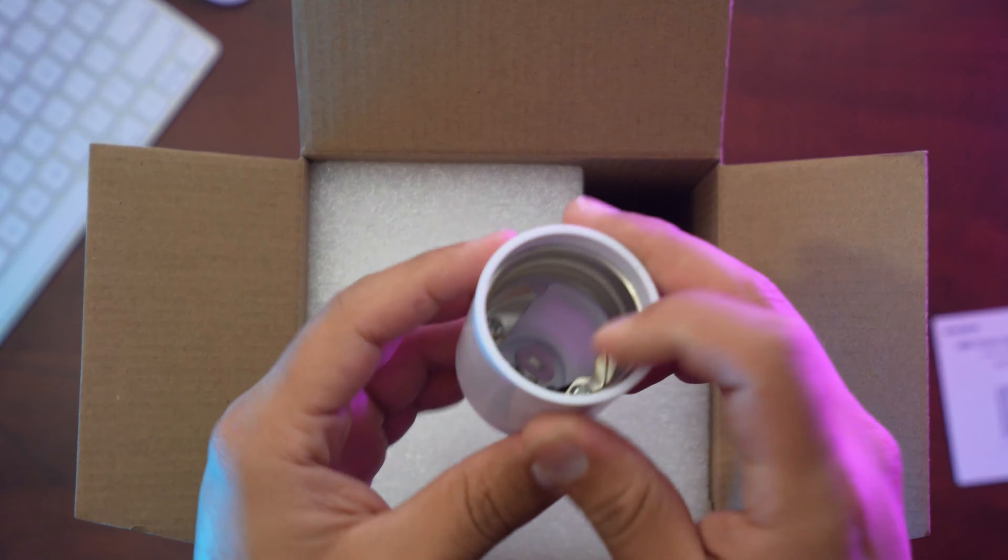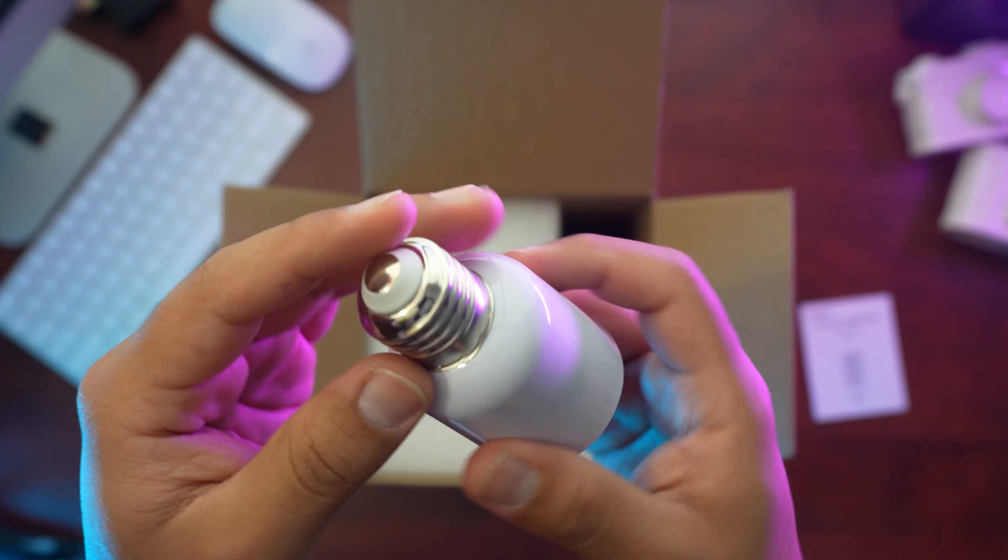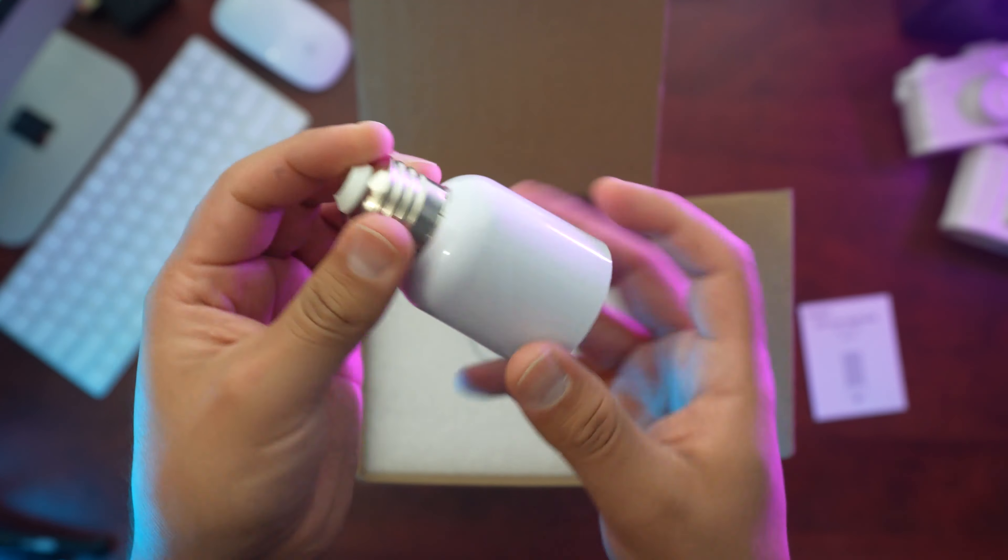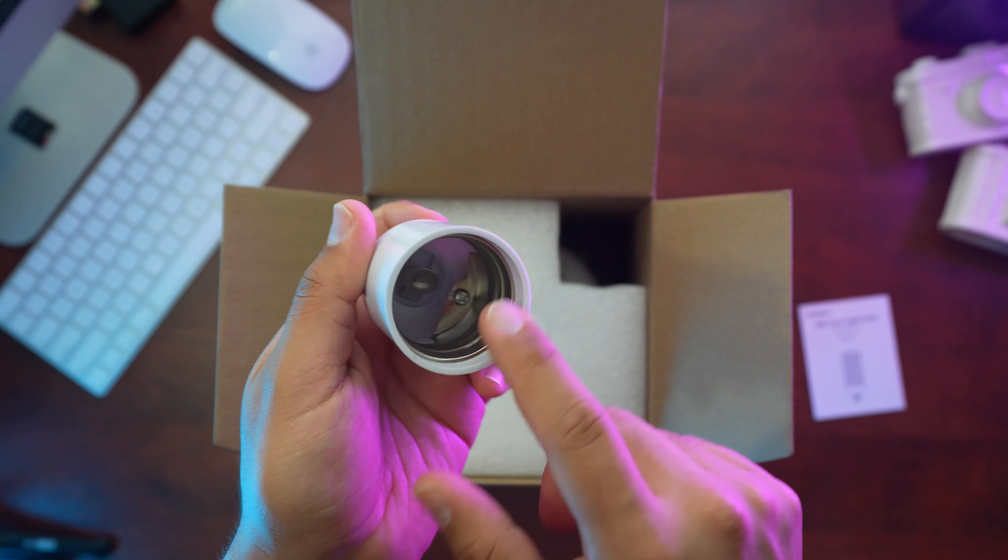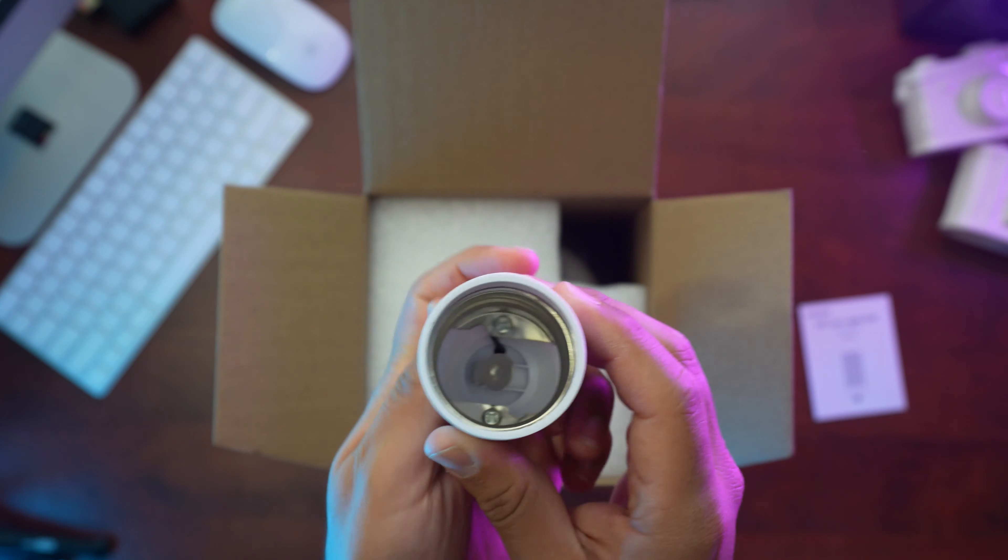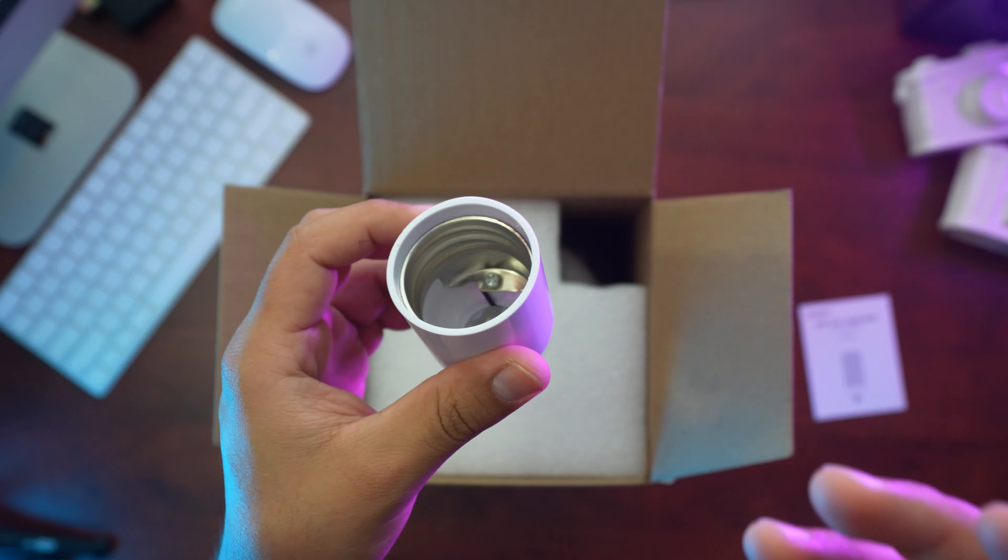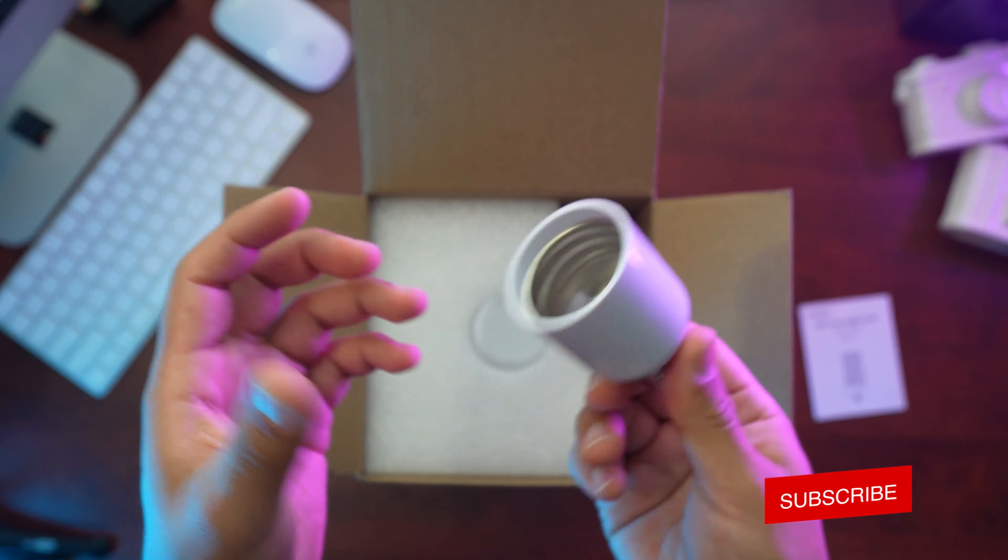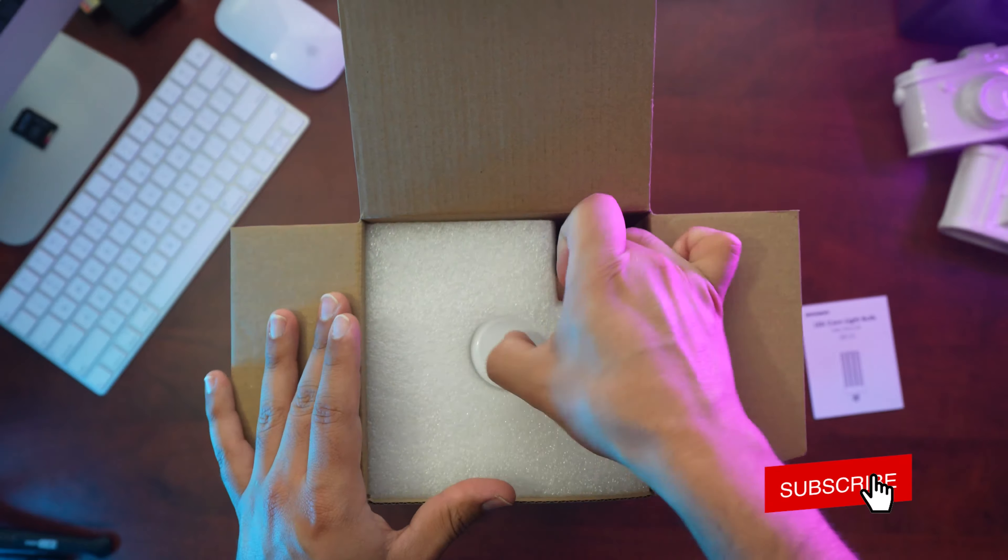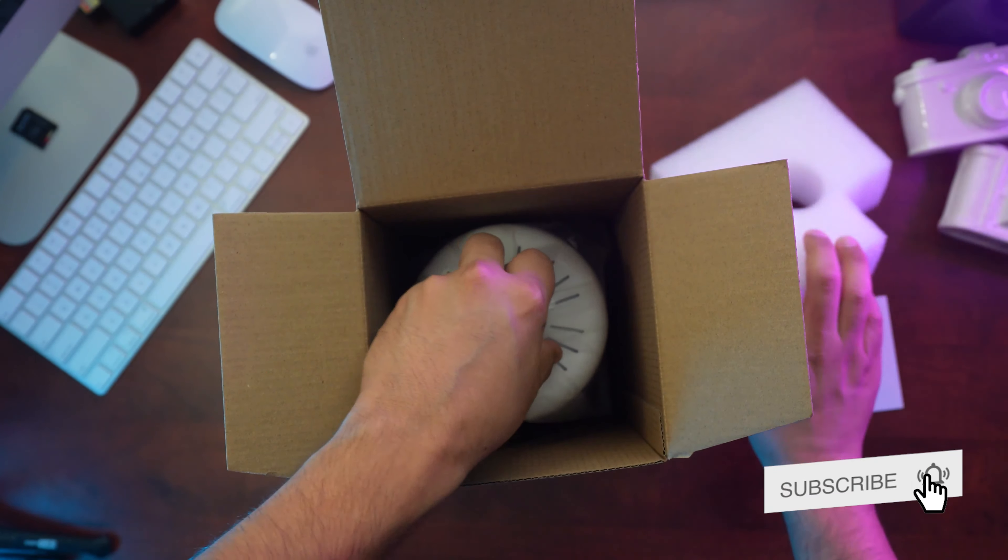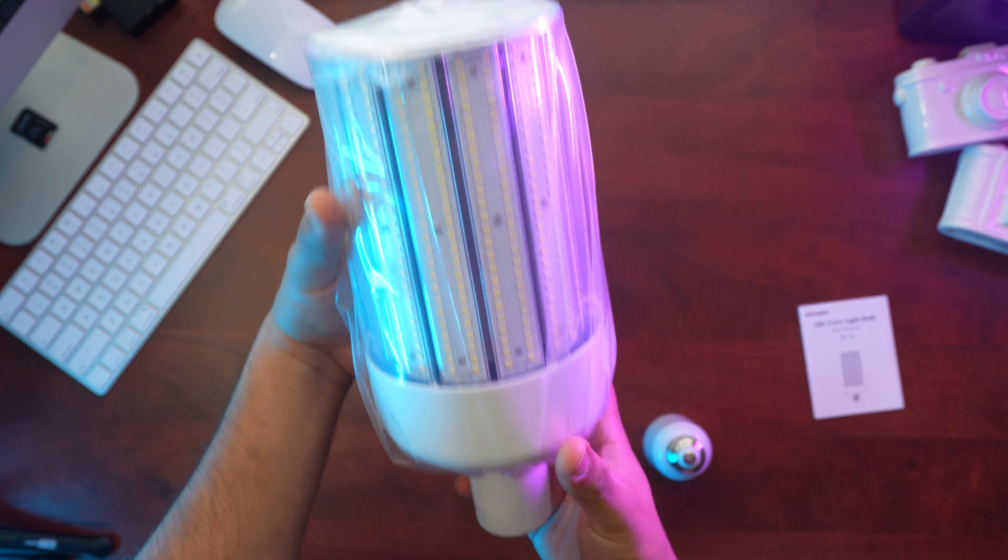I believe this here is the adapter. This is for you to adapt the corn light into a regular fixture. This is usually used for industrial businesses, malls, venues, things like that. Right here we got the light.